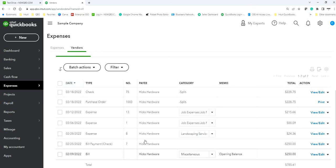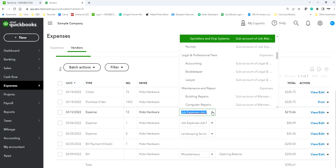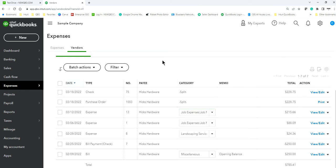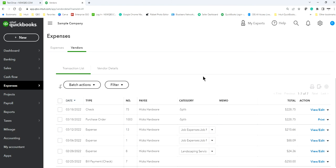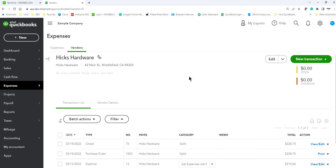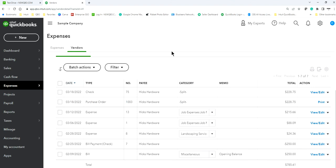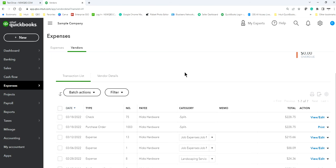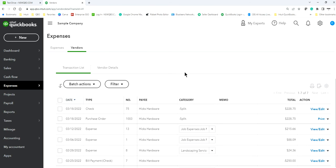Last time you bought from Hicks Hardware it was assigned to Sprinklers and Drip System. Depending on what this purchase is — if it's job-specific, that's why it was assigned that way. It's better to be consistent: whenever you pay to an insurance company, for example, it always goes to Insurance.